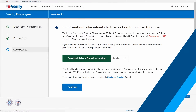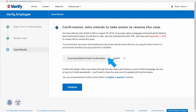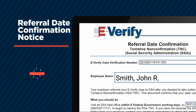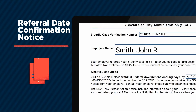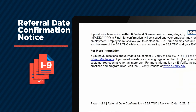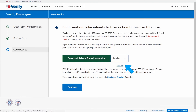If you refer the case, select Download Referral Date Confirmation. After printing the notice, attach a copy to the employee's Form I-9 and then provide them with the original document. Once again, you'll have the opportunity to print in either English or Spanish.